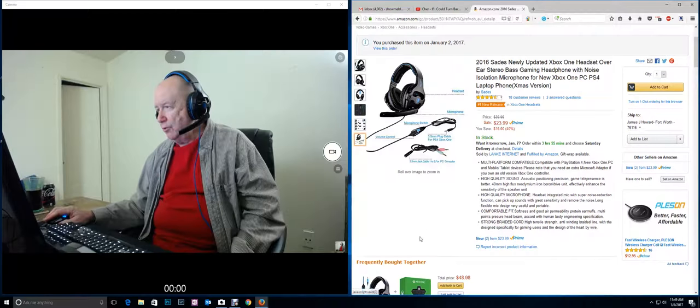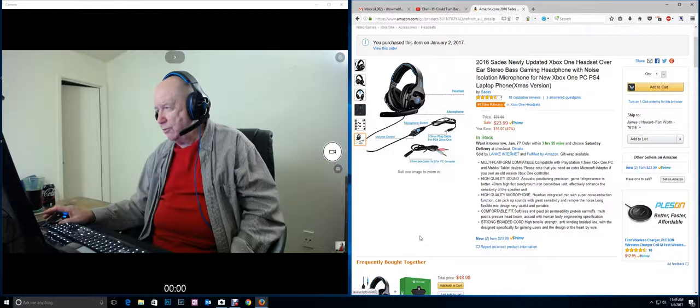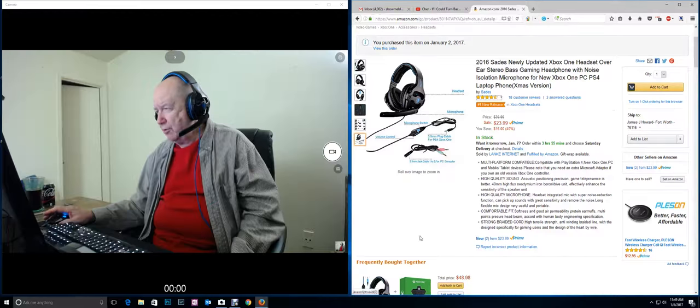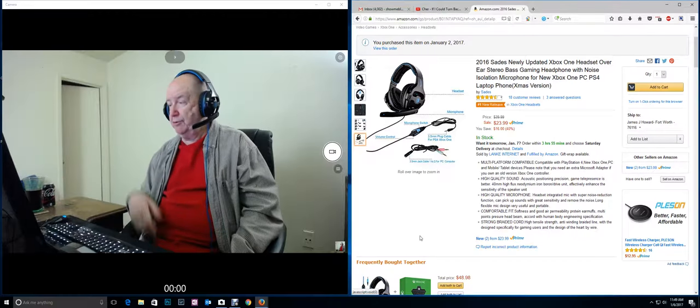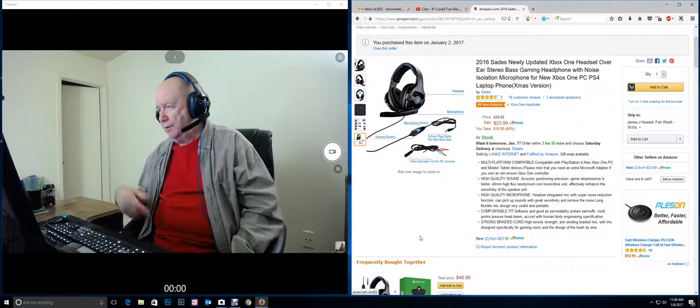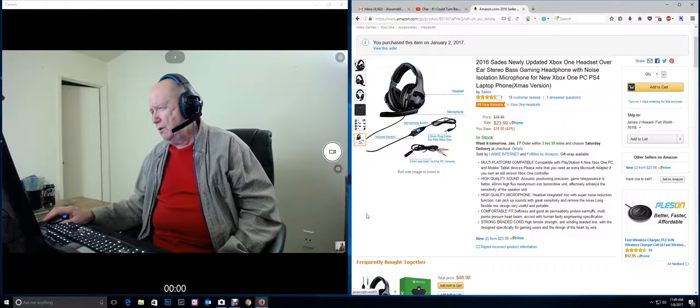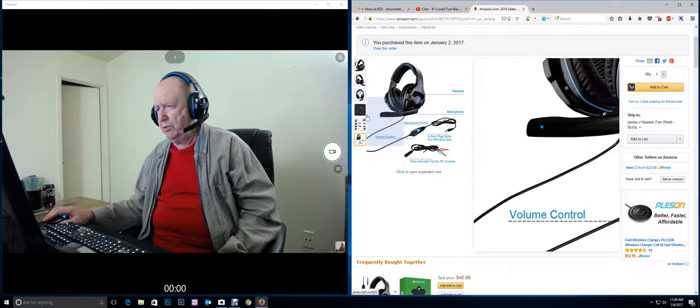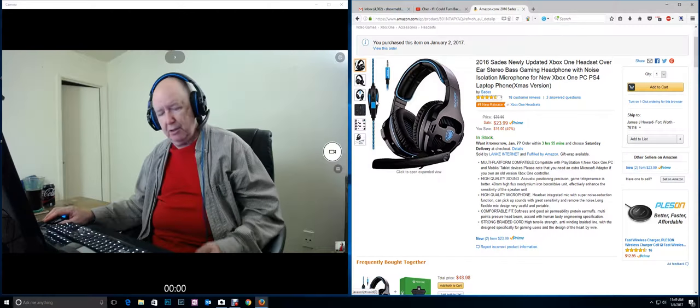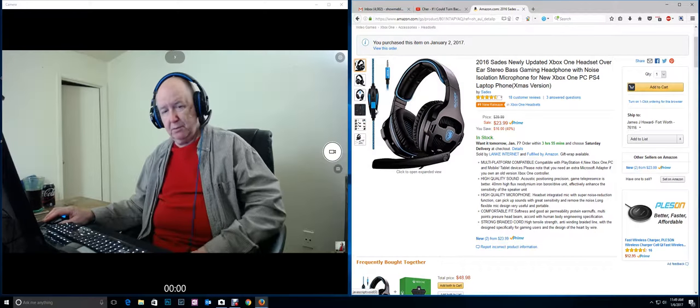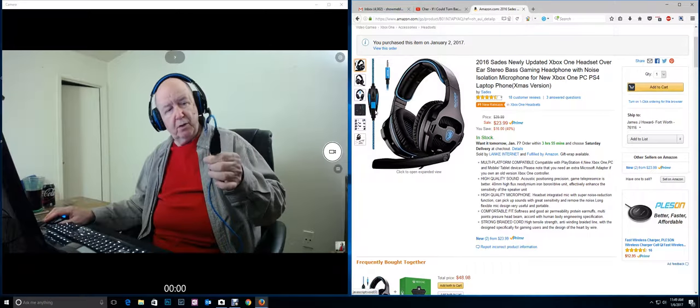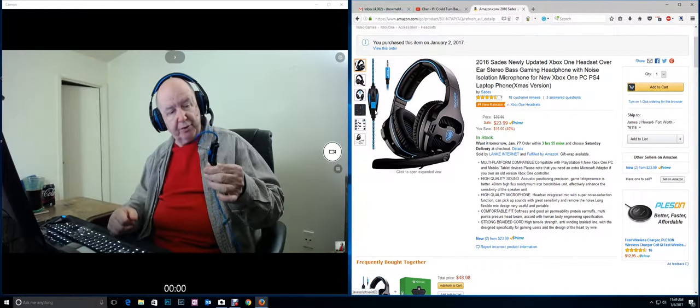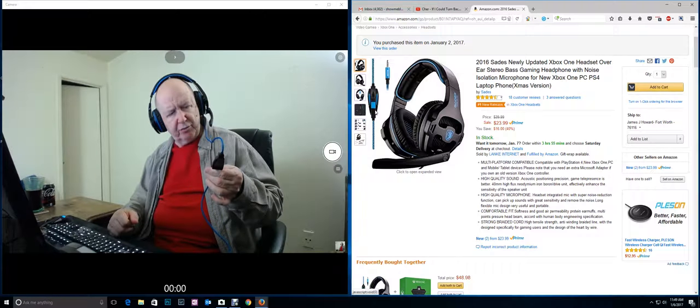So this is the SADES. It's newly updated. It works with the Xbox One. Noise isolation microphone. Xbox One works with PC, PS4. I'm not sure if those are different. It works with laptops. Laptop phone. So here, this is the remote control. There's a volume so you can crank up or down when you're listening. And then the on and off switch, I believe, is for the microphone.